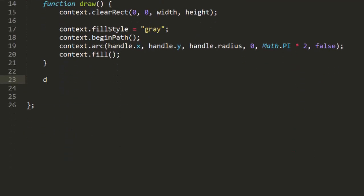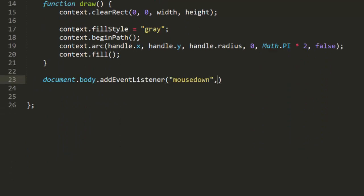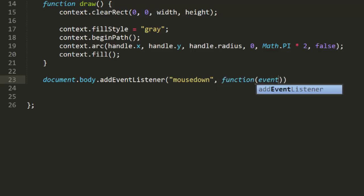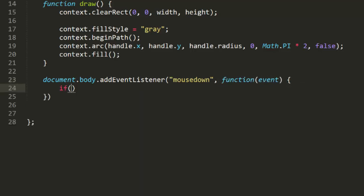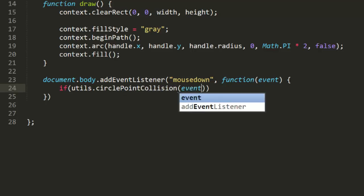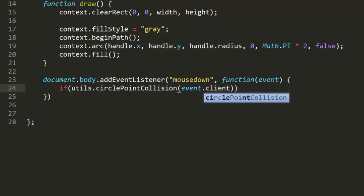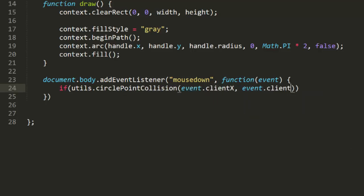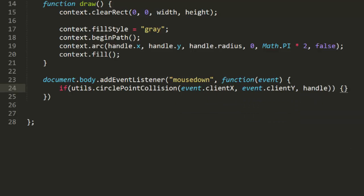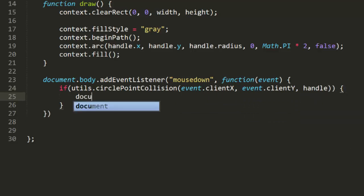Then we need to listen for mouse down and do the hit detection. I'll use util's circle point collision, passing in the handle and the mouse x, y point. If you were using a rectangular handle, you'd use the point in rect function. Now if hit test returns true, then we know we've pressed the mouse button down while the mouse cursor is over the handle object, so we can start dragging.